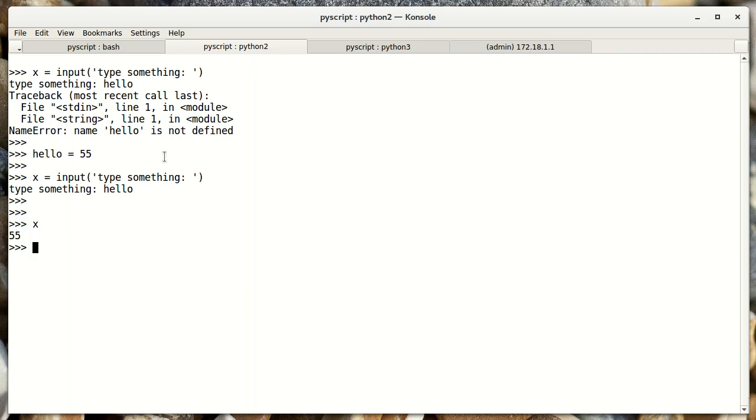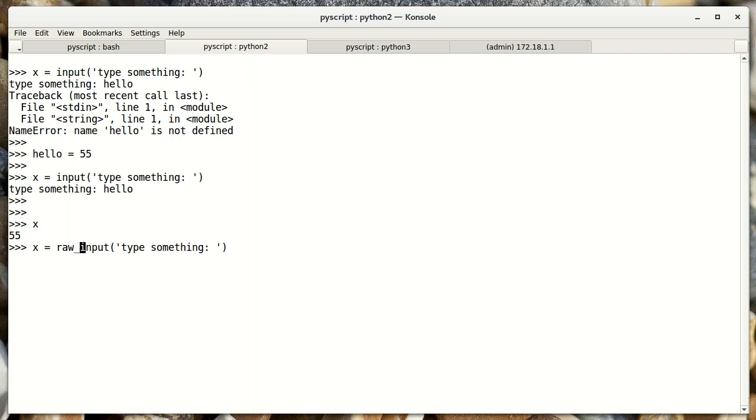It turns out, this is not useful. So the raw_input function was created to fix this issue. And with the raw_input, now when I type something, and I check the value of x, it's been assigned to what I type. Okay, this is typically what you want to do.